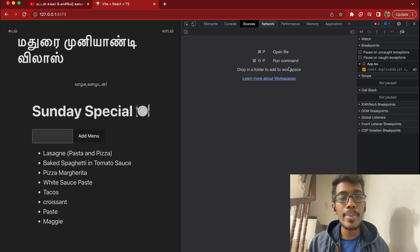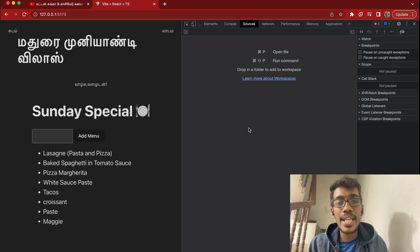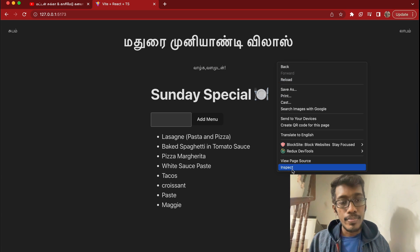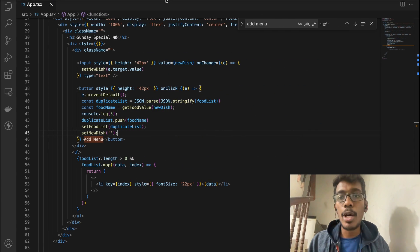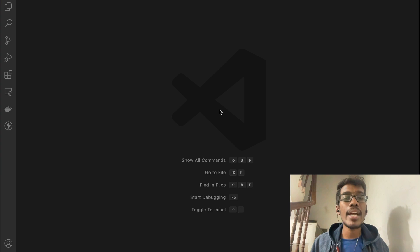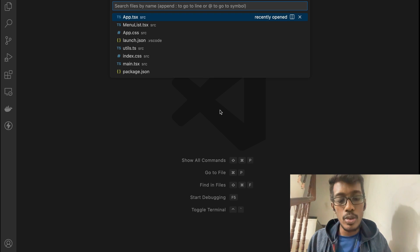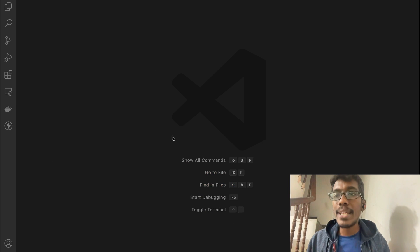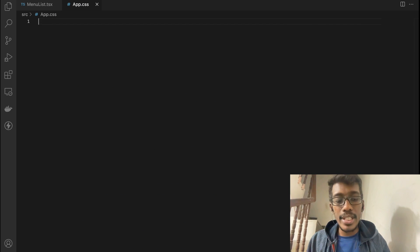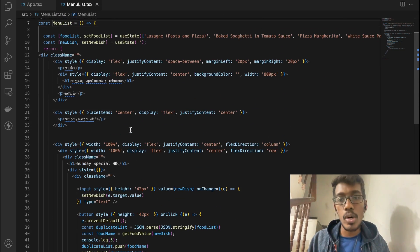Now we can open the Sources tab. Once the Sources tab is opened, we can use Command-P to open a file. If you type the file name, it will appear. There are the App.tsx and parent components. In the App.tsx, there is a menu list and all the logic.